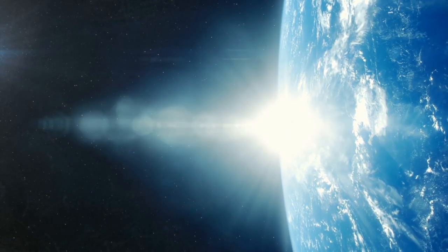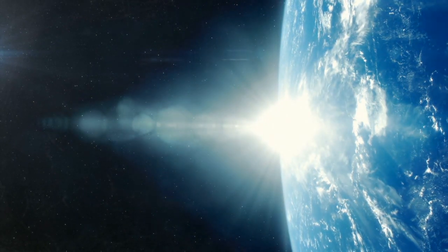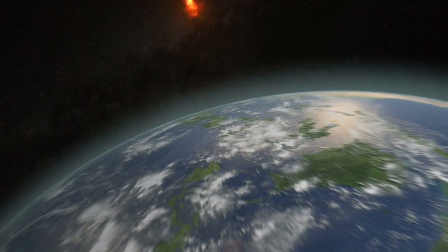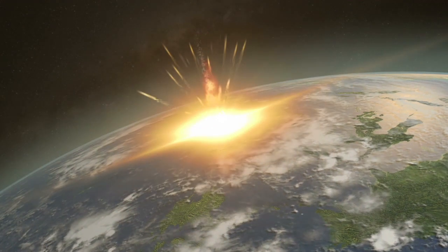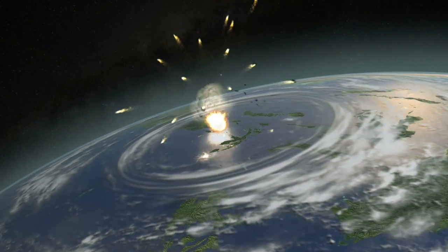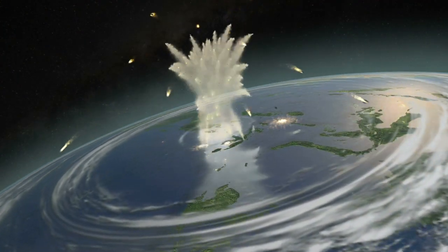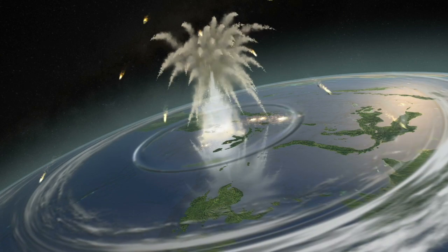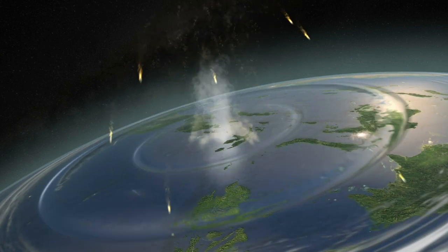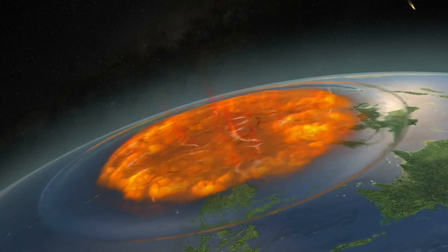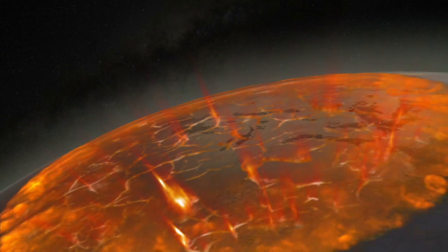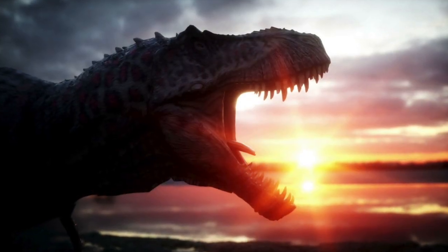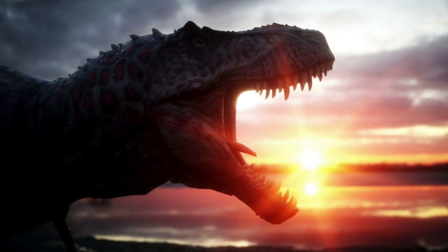It is estimated that the crater is 150 kilometers in diameter and 20 kilometers in depth. The crater goes quite deep into the continental crust. Researchers believe that the Chicxulub asteroid was approximately 10 kilometers in diameter.